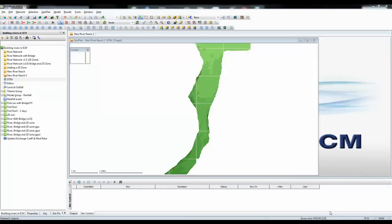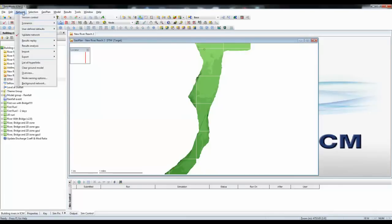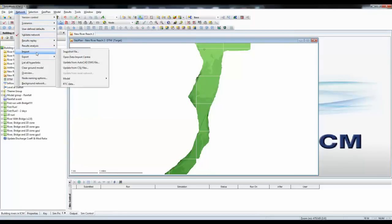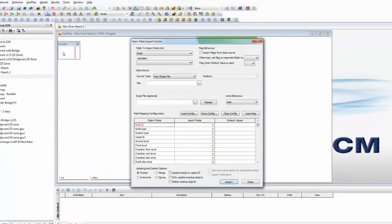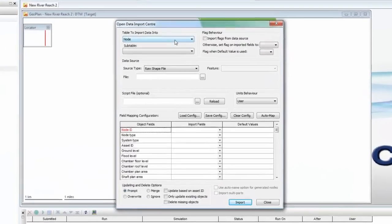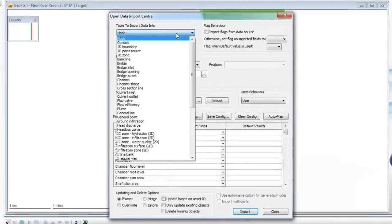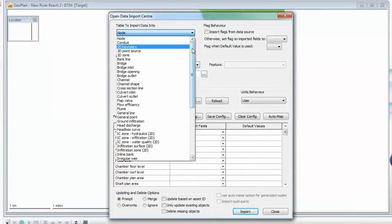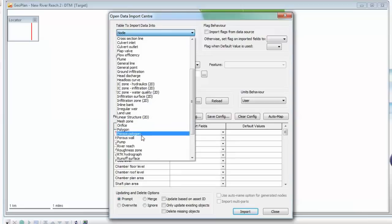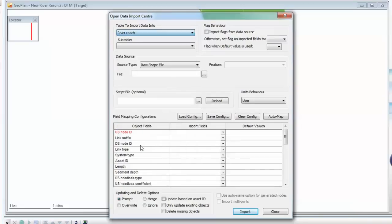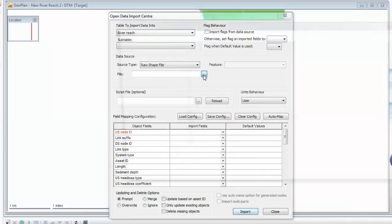To do this, we use the Open Data Import Center on the Network menu. Simply select Import, Open Data Import Center, and then define what we're actually going to import, which in this case is our river center line for our river reach. This will form the line that defines the middle of the channel within our river.